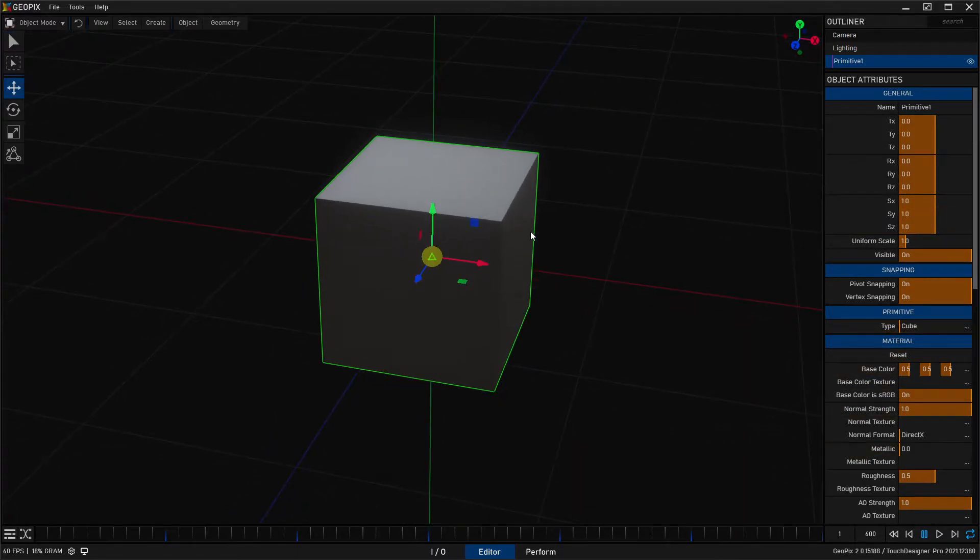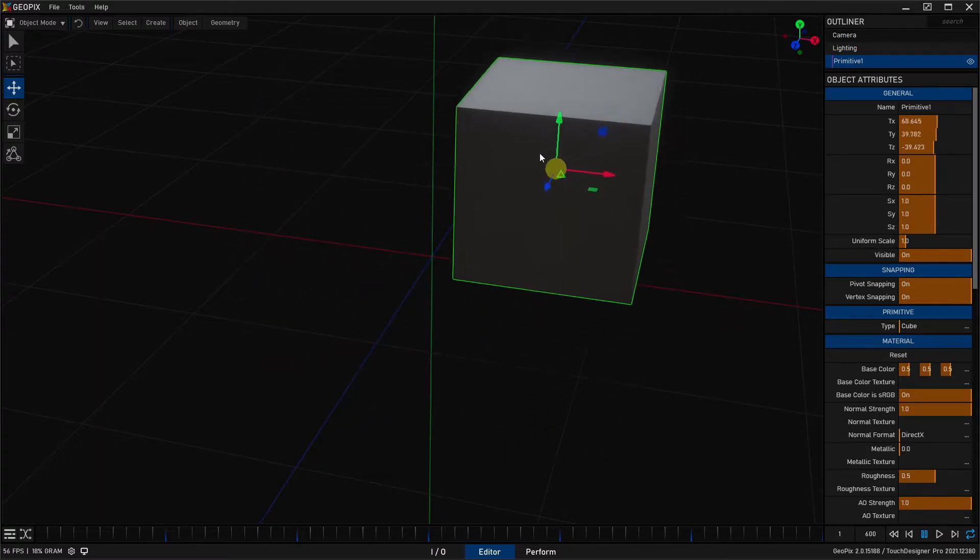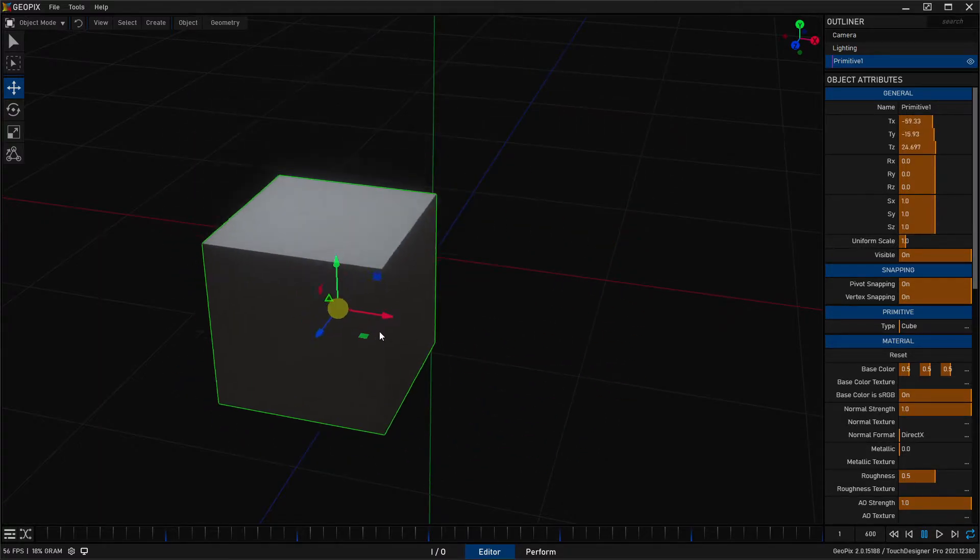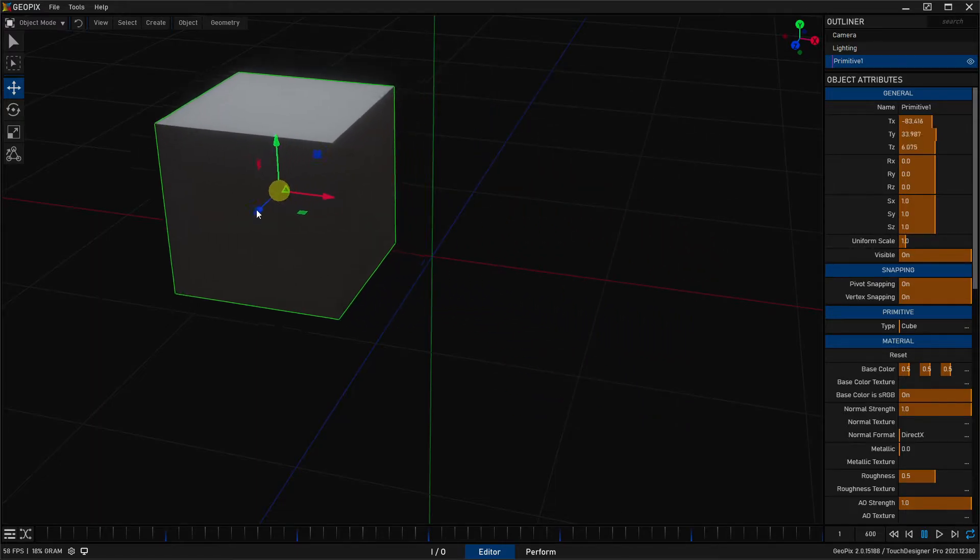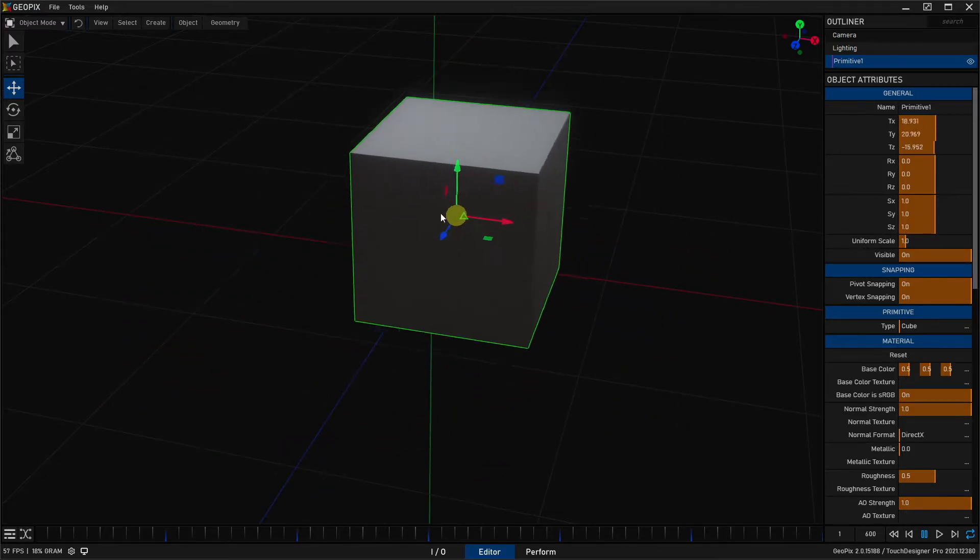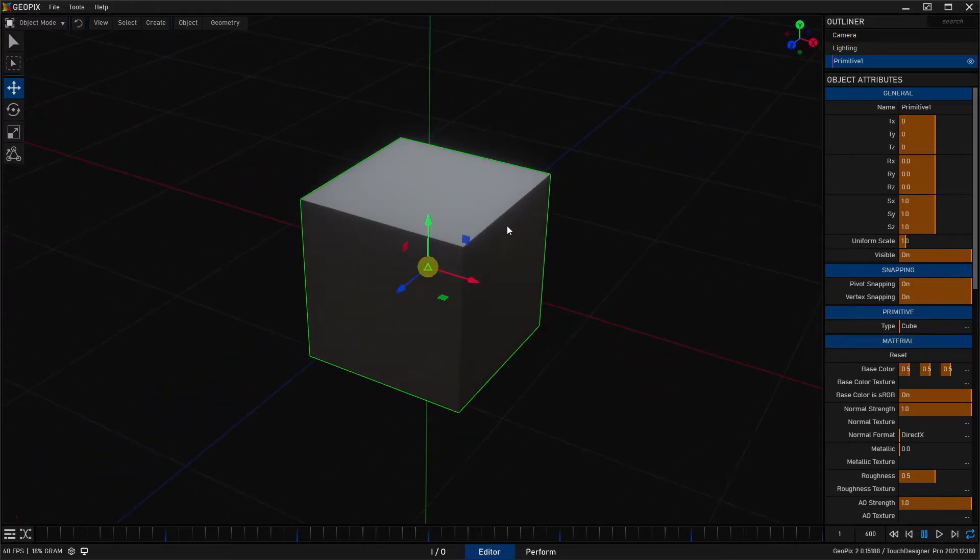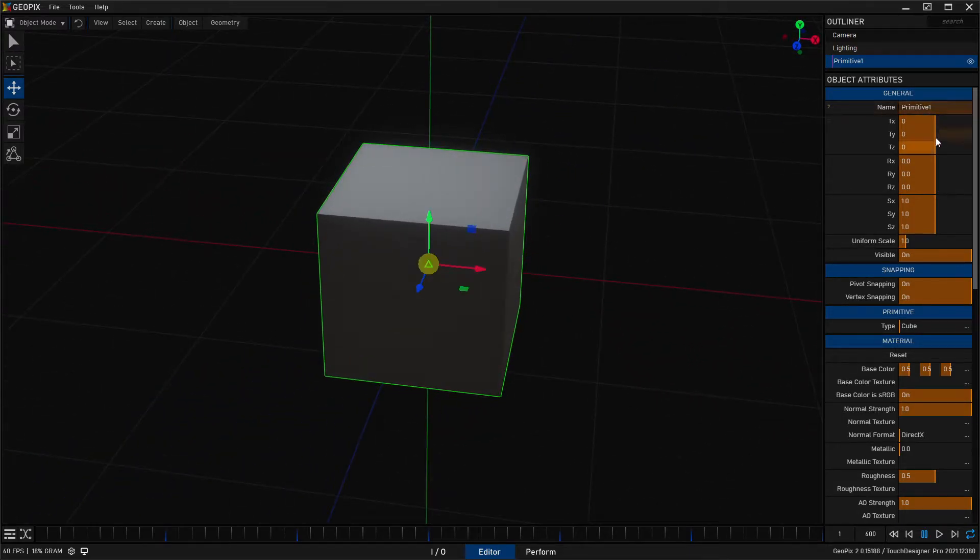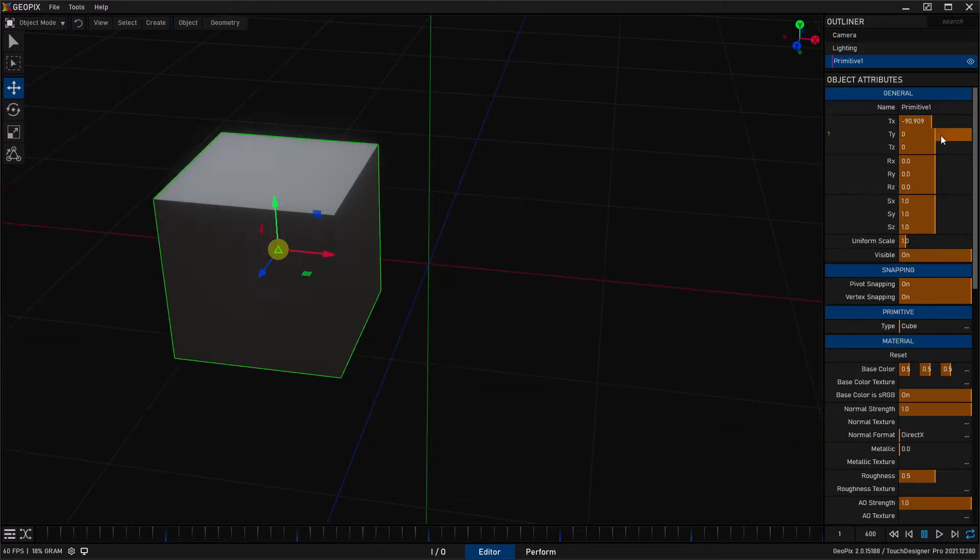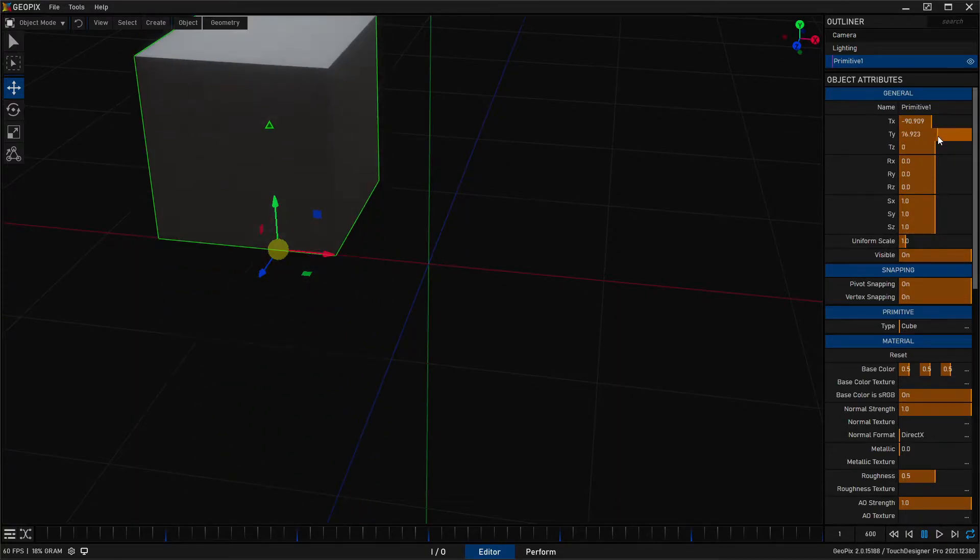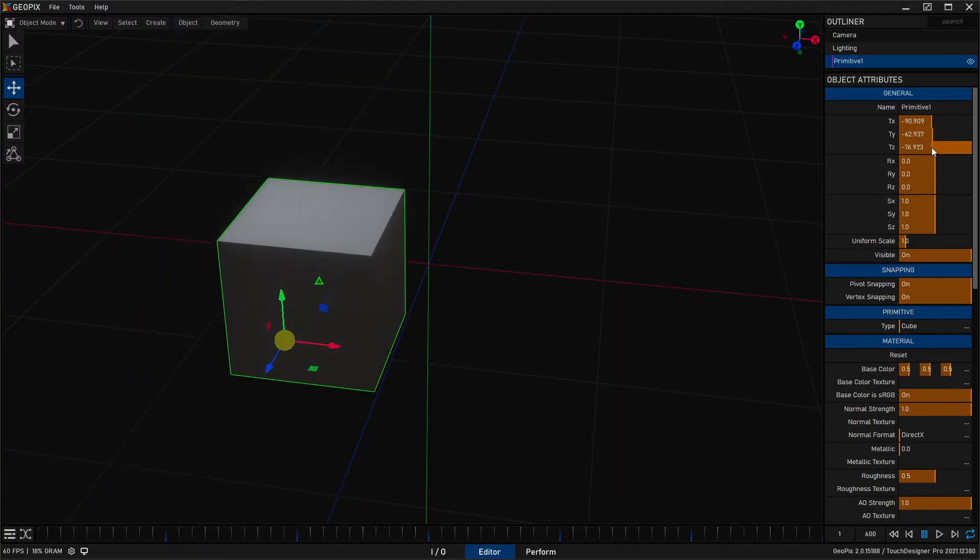As you can see here, if we move this, we have our TX, TY, and TZ moving along with our cube. Makes sense. So how do we adjust these in the actual panel? There's a few ways. If you just click and drag on the actual value, you can treat this as a slider, and pretty much any parameter that is value-based is going to have this control.